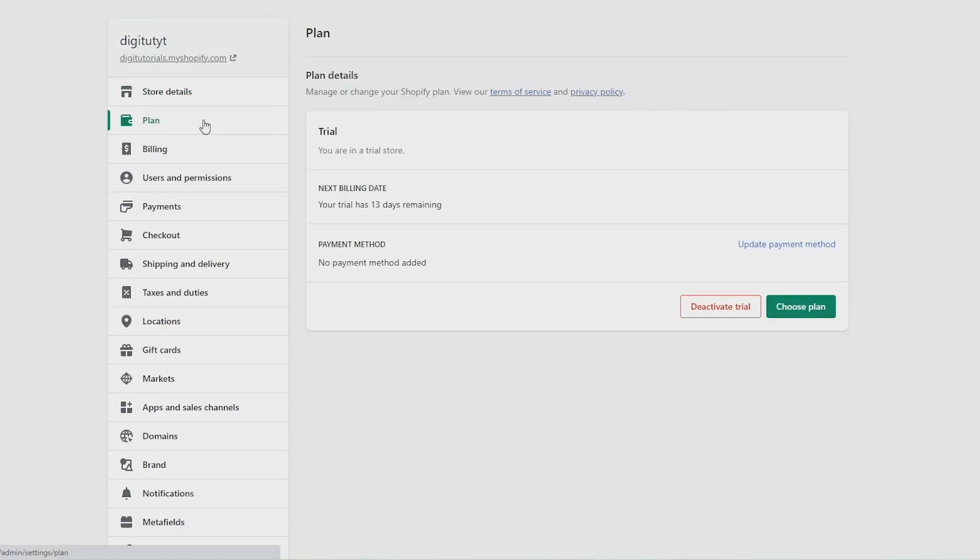Now I don't have this option because I'm still on the 14 days free trial and you need to be on a paid plan for this to be available to you, but on this page you should have a button that says pause or deactivate store. You need to click on that and then you should see an option called pause and build, which I'll put an image of on screen now.